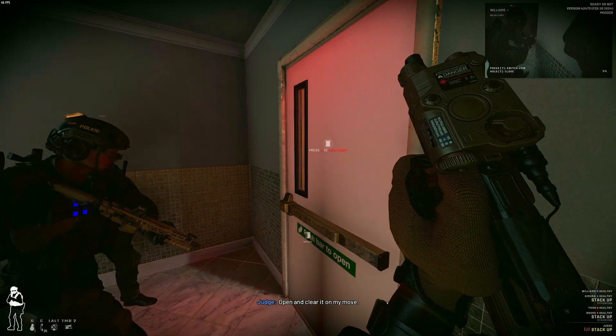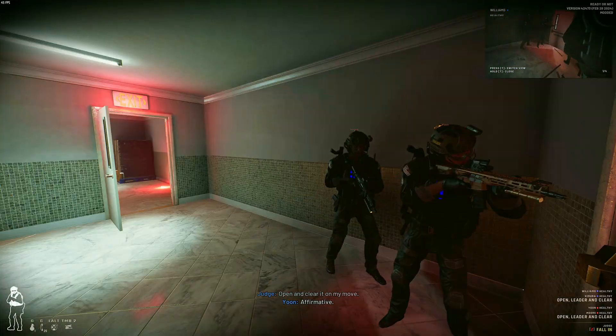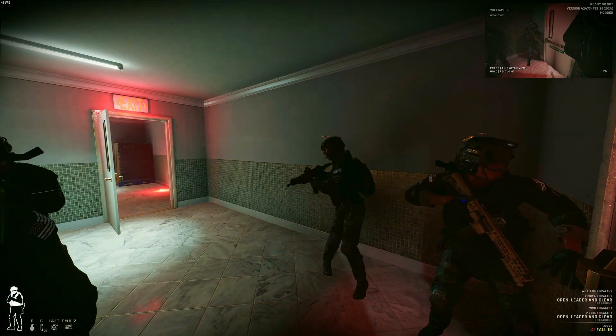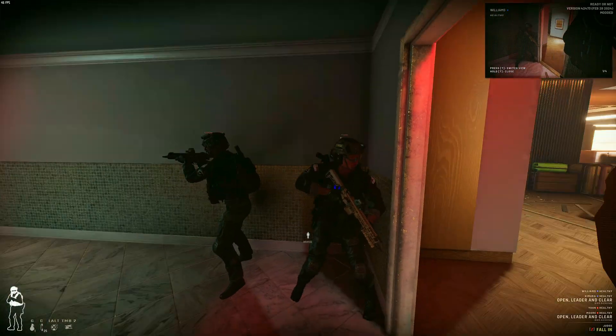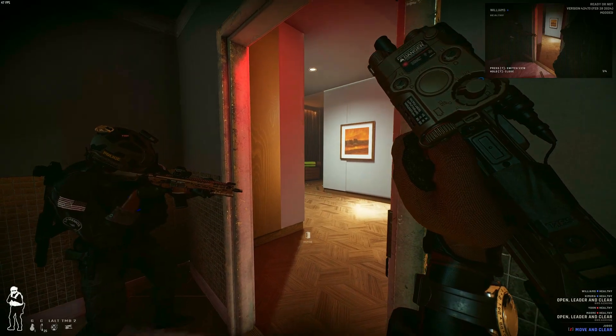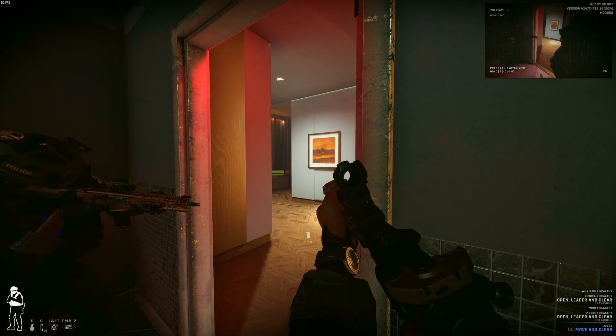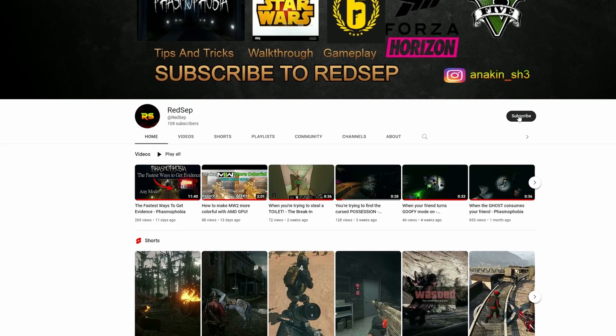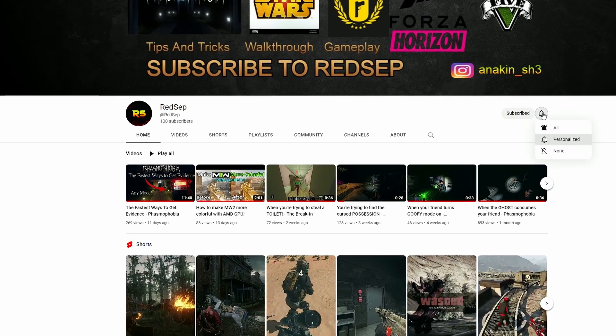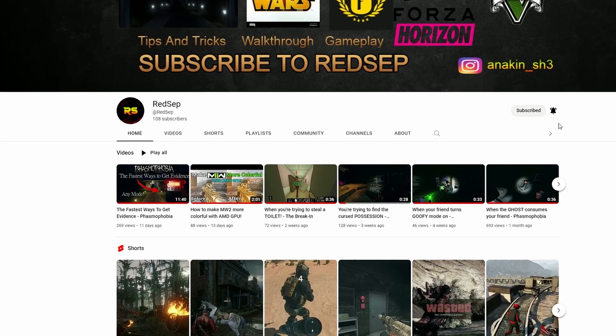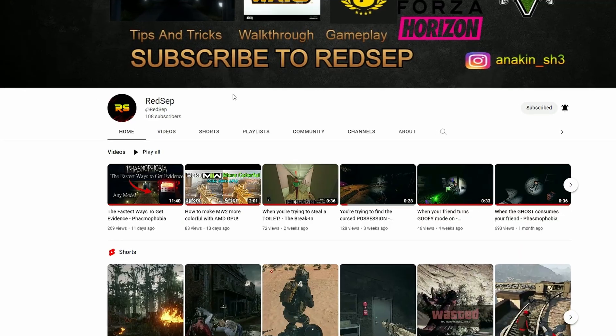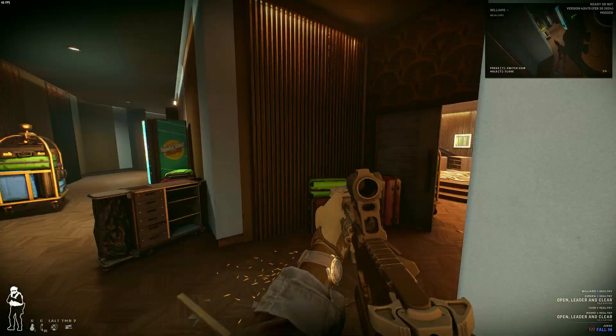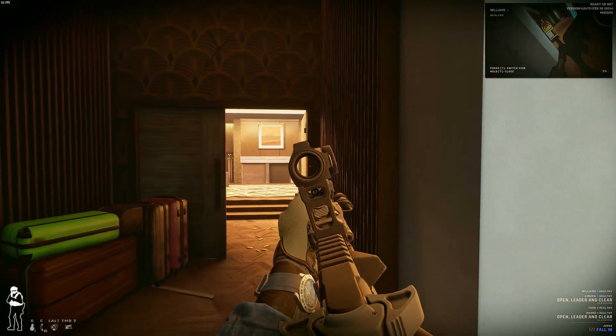Hello everyone and welcome back to another Ready or Not video. In this video I'm going to show you guys how to install mods for Ready or Not with Vortex Mod Manager. But before we go into the video, if you're new here, consider subscribing for more videos like this in the future. Now let's get to it.